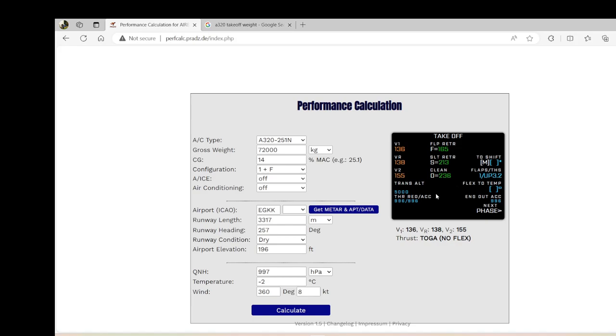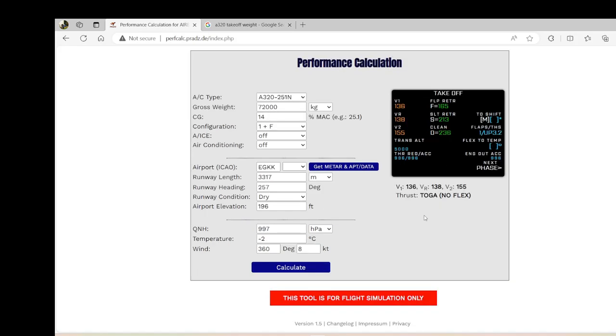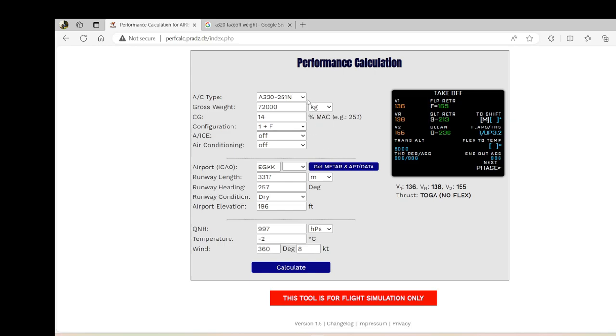But obviously it, at the moment it doesn't have the runway length for and the remaining for landing or the length for takeoff, but I think it's a very good freeware for those who want to use this program to at least give you the speeds and the thrust settings for departure.